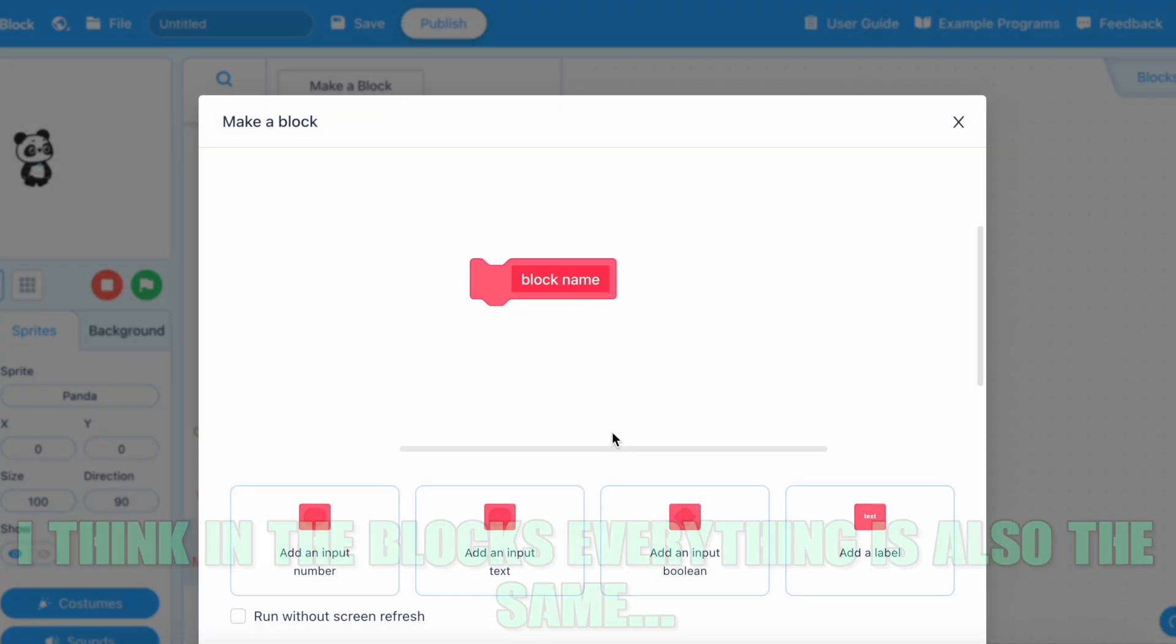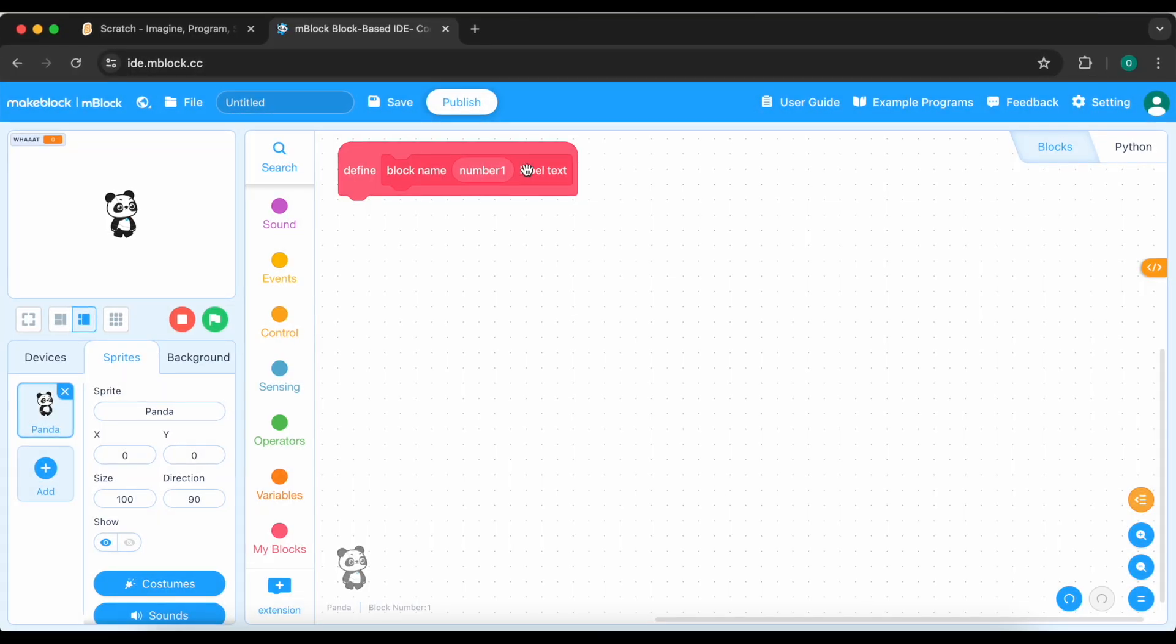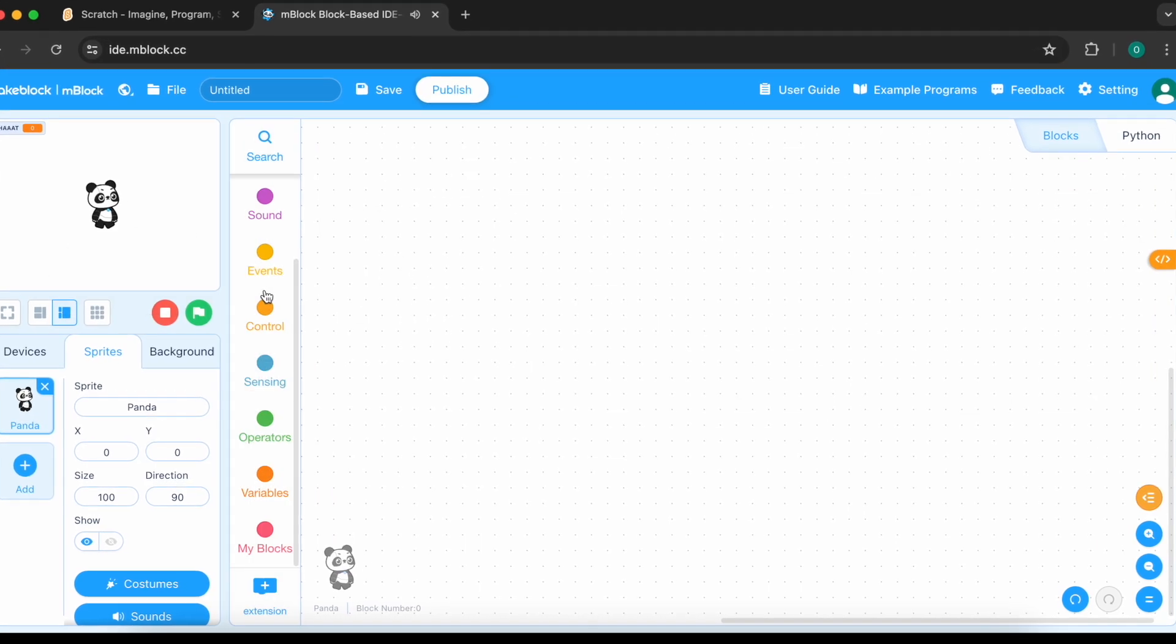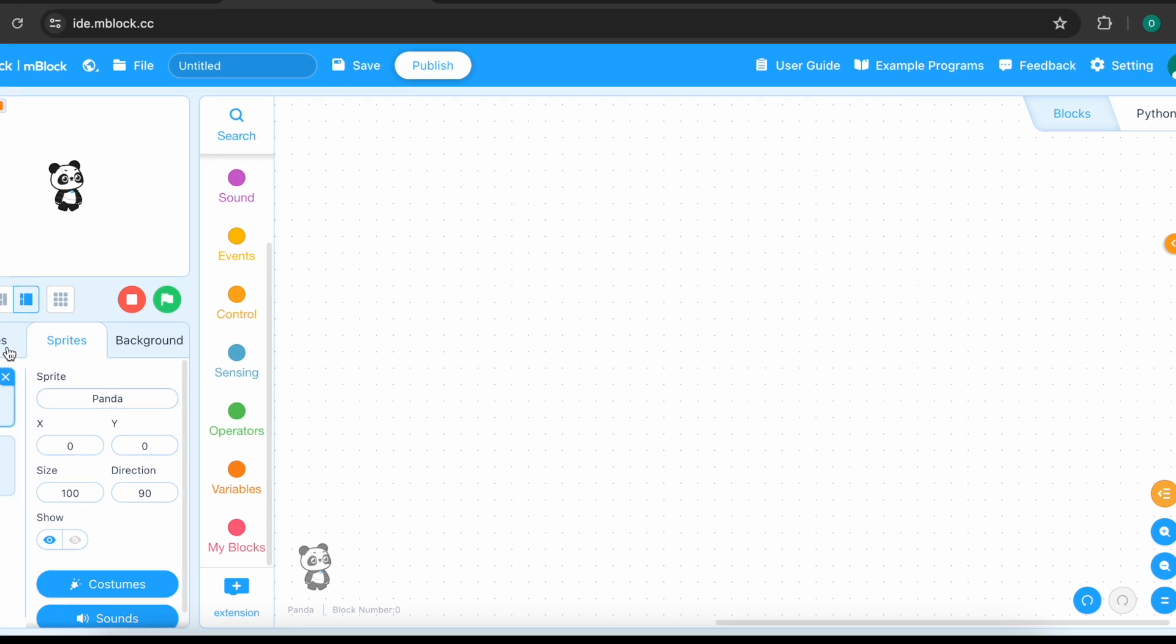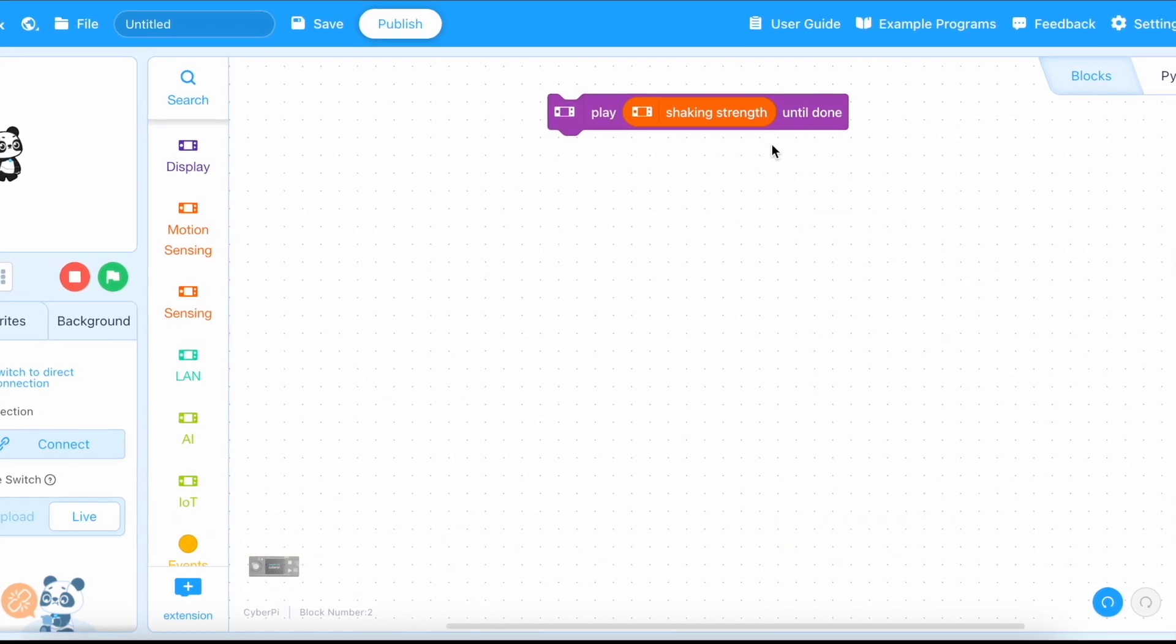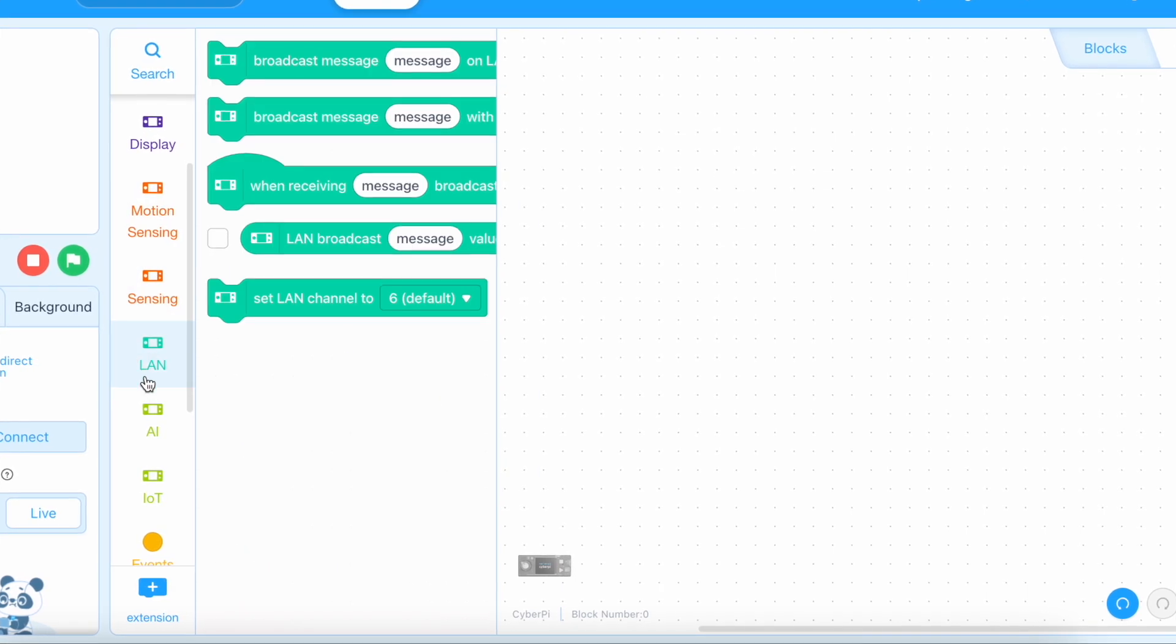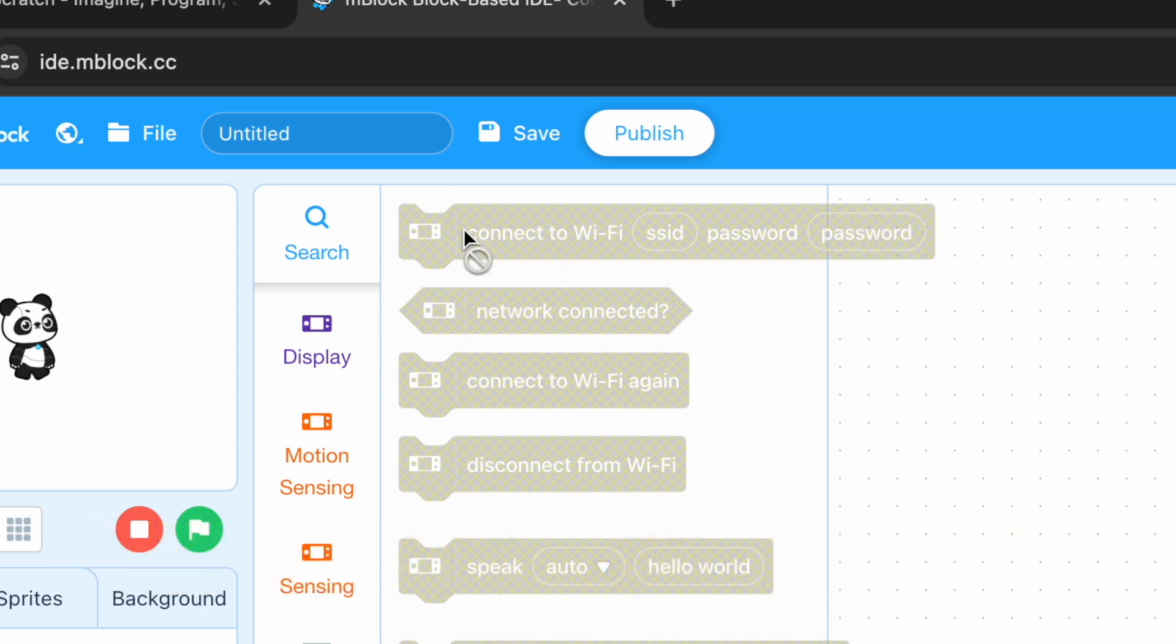But if we make a block, I think in the blocks everything is also the same. Yeah, there's the input run without screen refresh labels. Everything is the same. Let's just delete it. Let's look devices. There are a lot of things here. Like, shaking through and all of these other things. Why can't I take these blocks? I don't know. I'm trying to take it, but it doesn't work. Why?